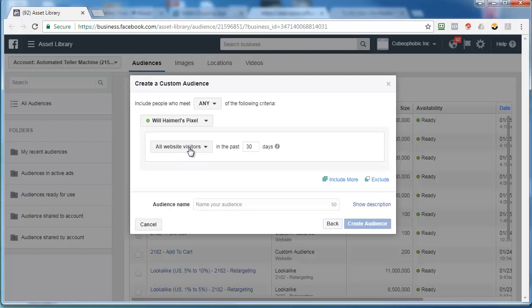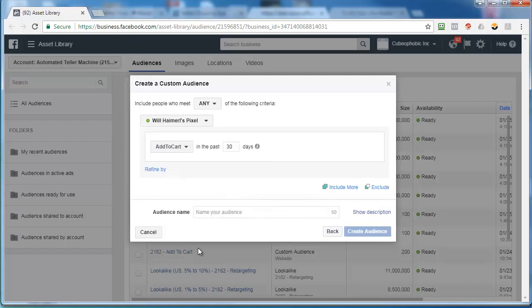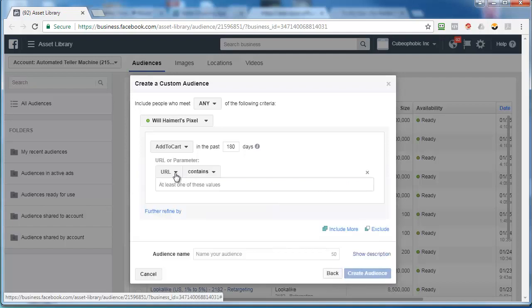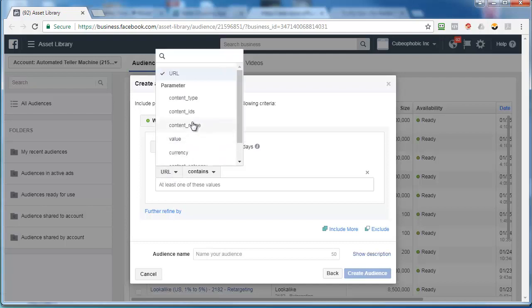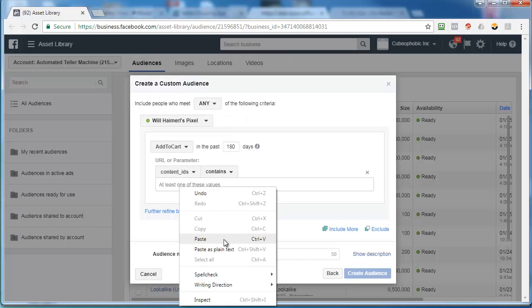You're going to click on this and then you're going to scroll down to this from your events, add to cart. Then you're going to type in 180 days. Then you're going to click on refine by URL slash parameter, click this little drop down, and you're going to select content IDs and paste in that number that we got.